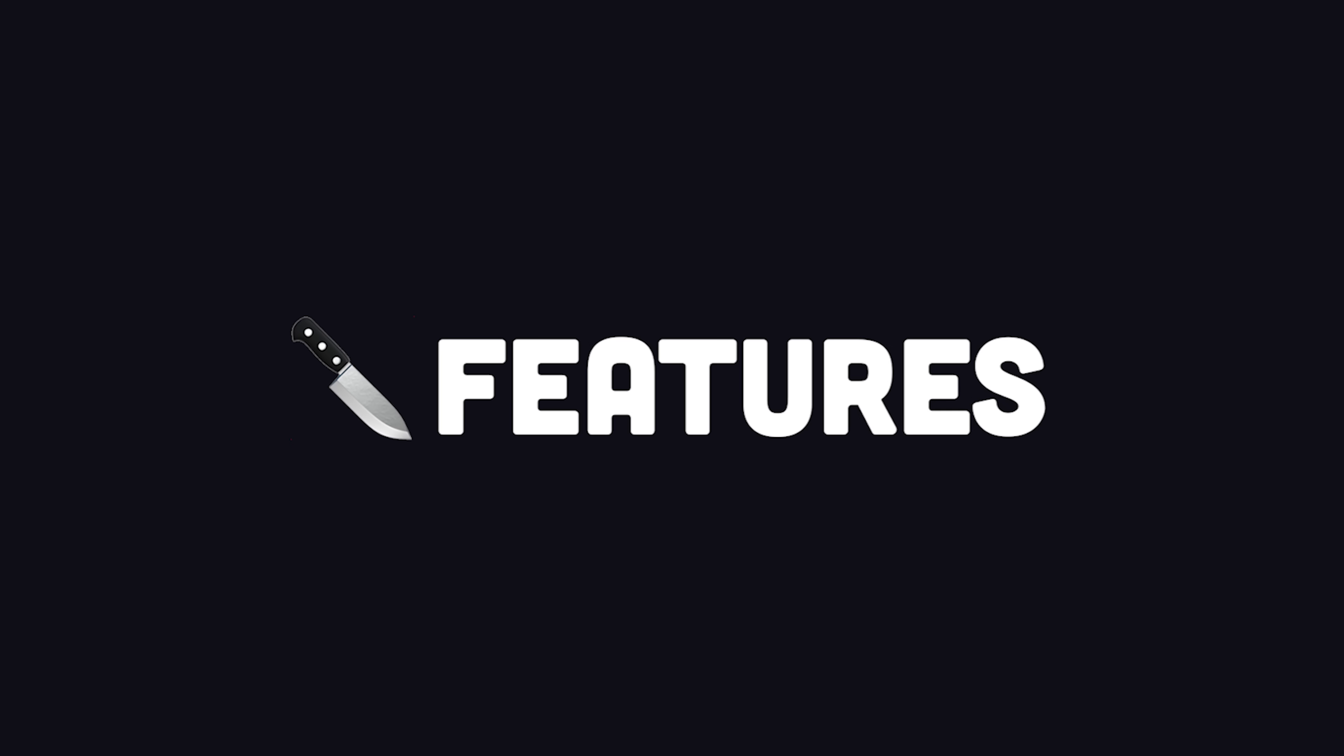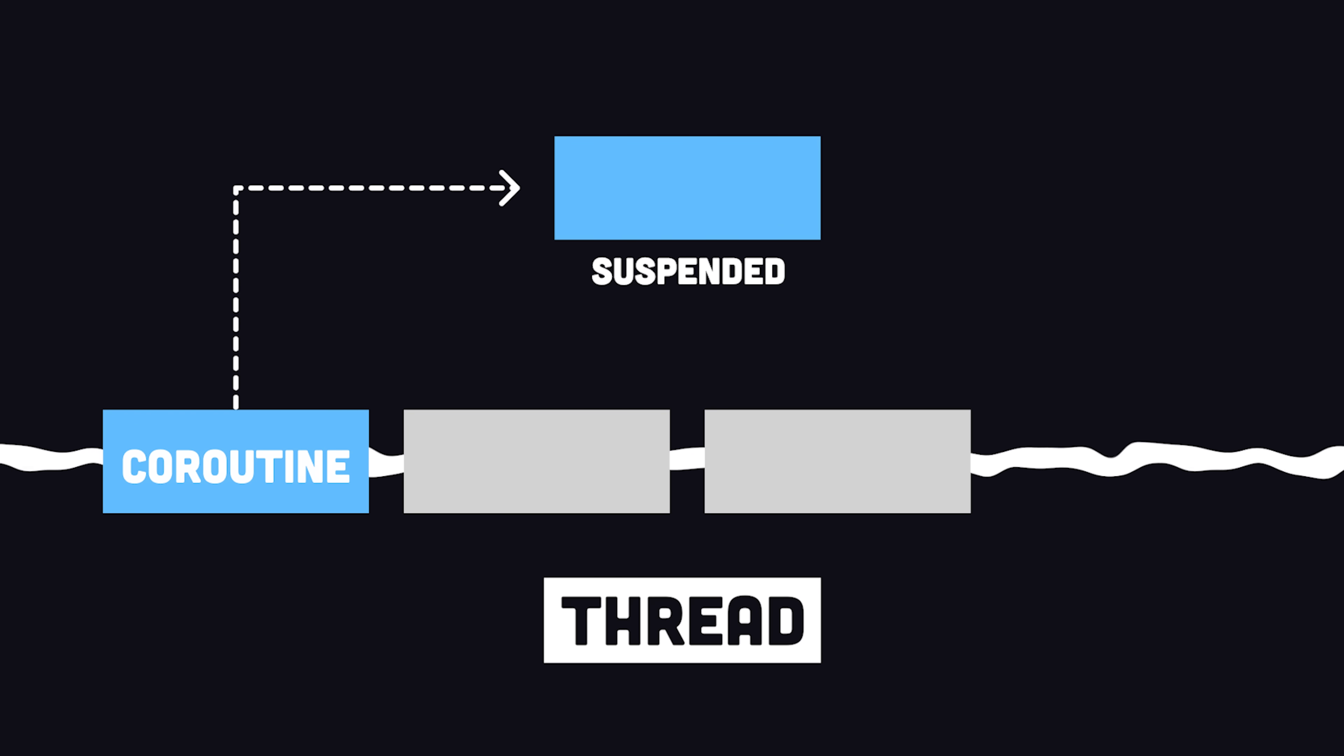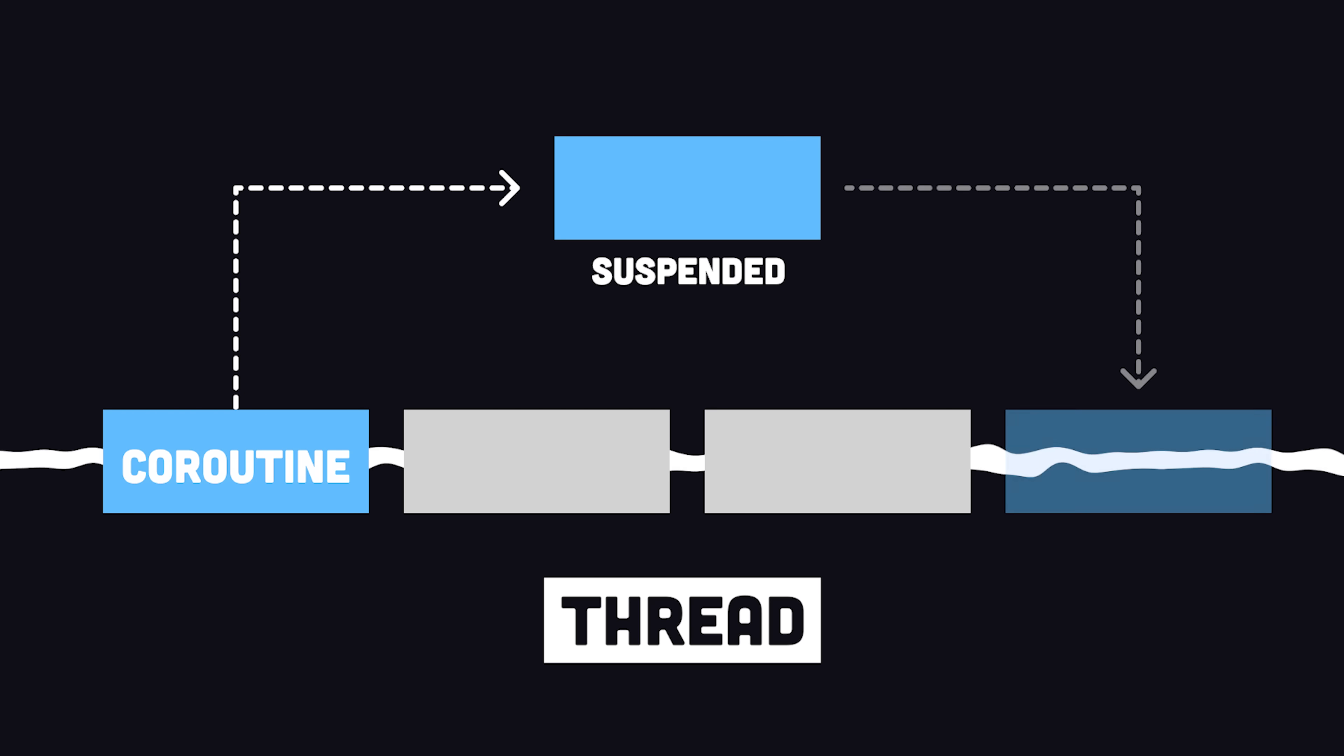One of its killer features is Coroutines, which provides a simplified way to write asynchronous, non-blocking code, a common requirement for mobile developers.